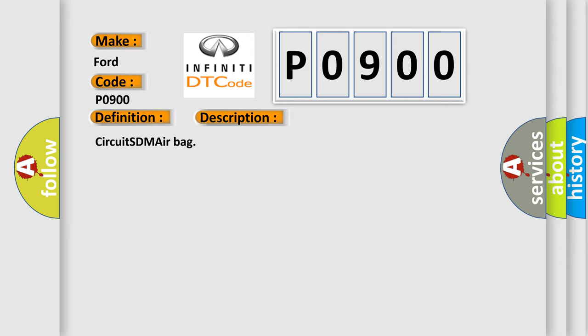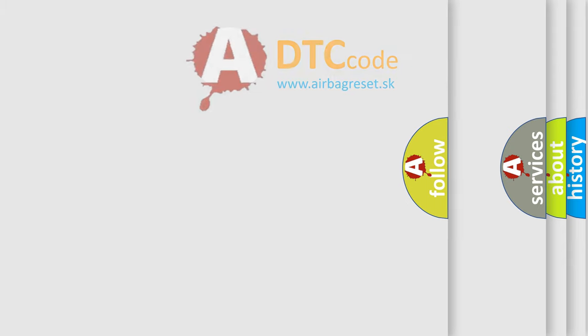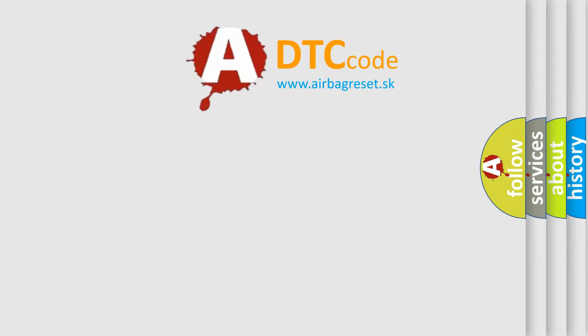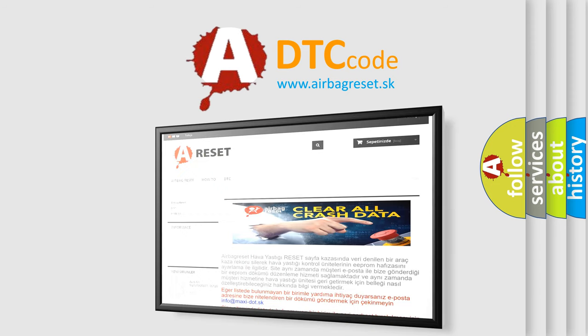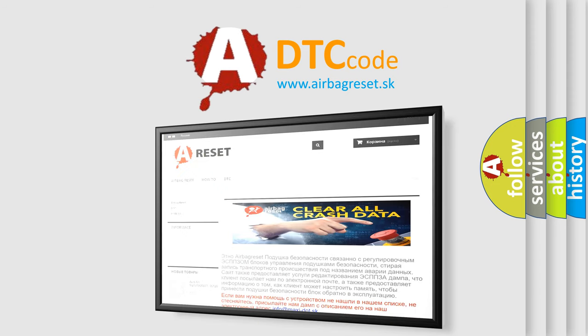The Airbag Reset website aims to provide information in 52 languages. Thank you for your attention and stay tuned for the next video.